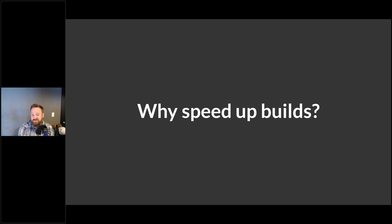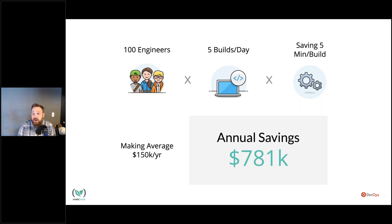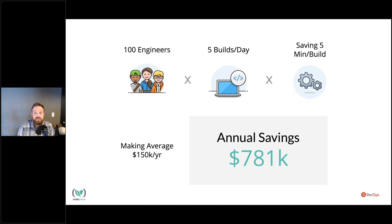This is pretty obvious, but actually some of you probably need help making the business case for why you should even spend time on this. Let's say you had 100 engineers each doing five builds a day — which would probably be low, actually. And let's say we could cut off five minutes from each build, and those engineers are making $150K a year. We're talking about, by just cutting off five minutes, saving a little over three quarters of a million dollars a year. So is it worth a few hours of your time to do some optimization on your builds? Absolutely. Even if you only had 10 engineers to support, we're still talking about $78,000 a year saved just by cutting five minutes.